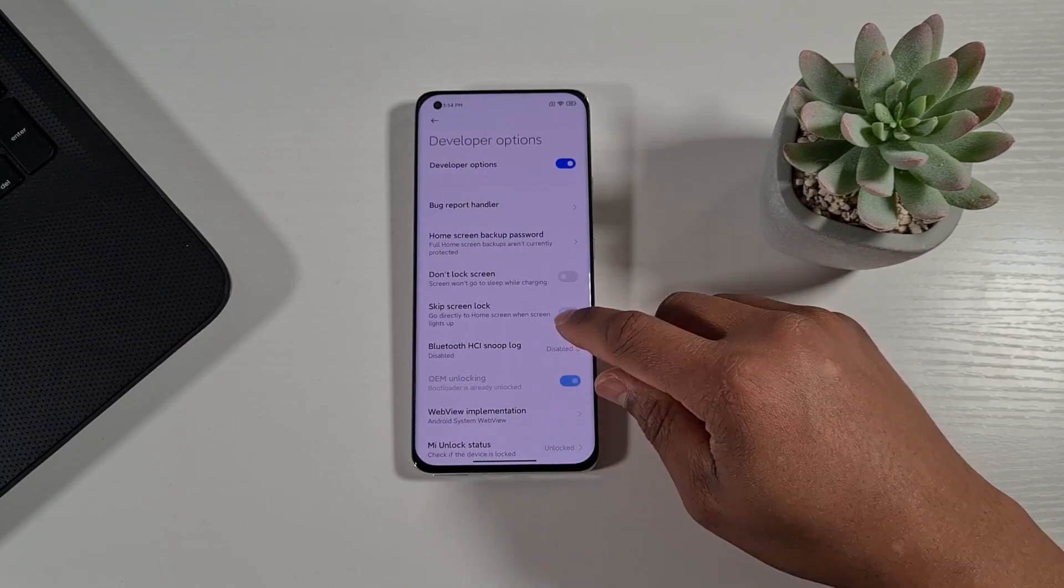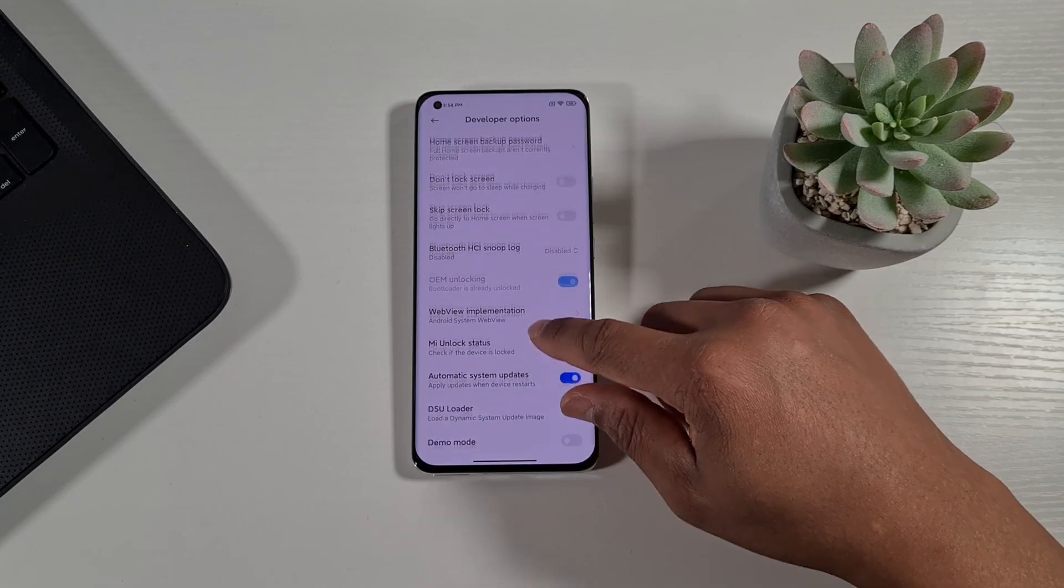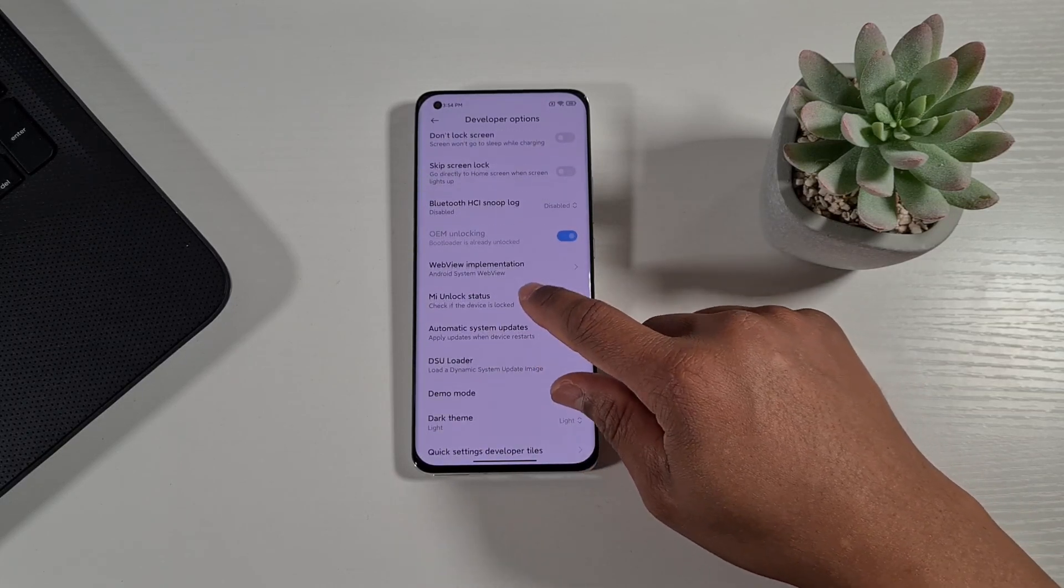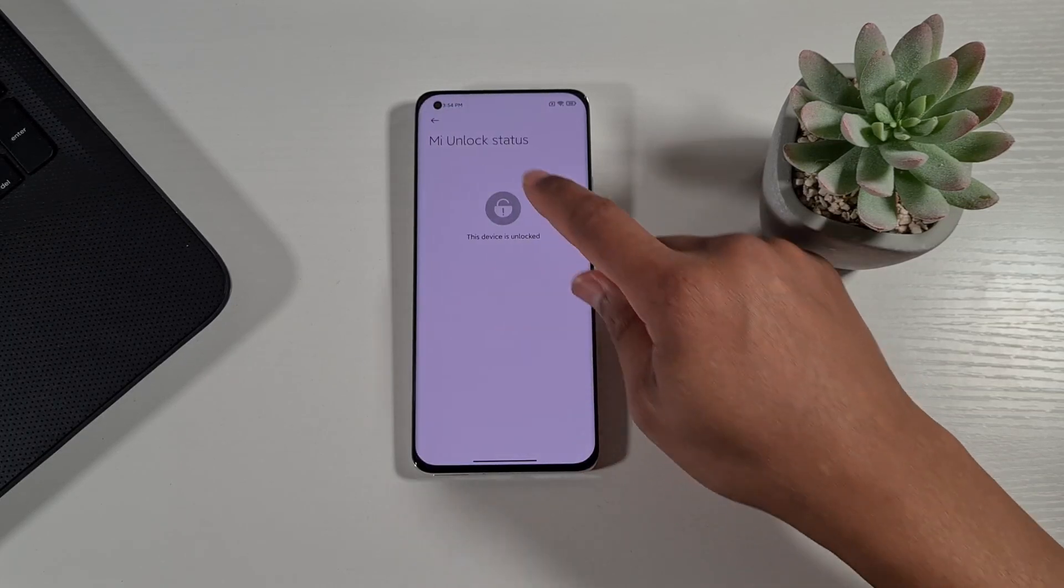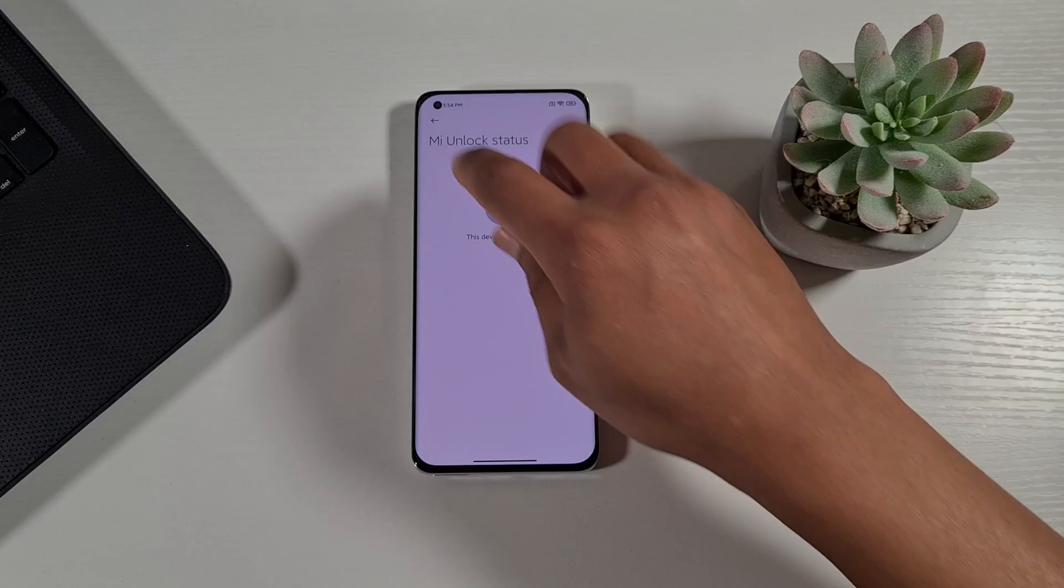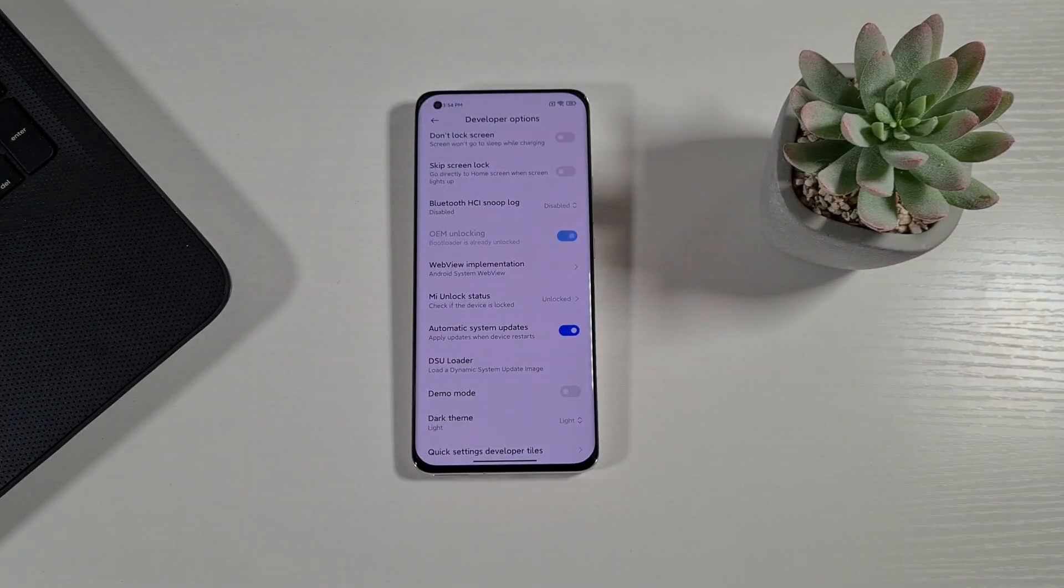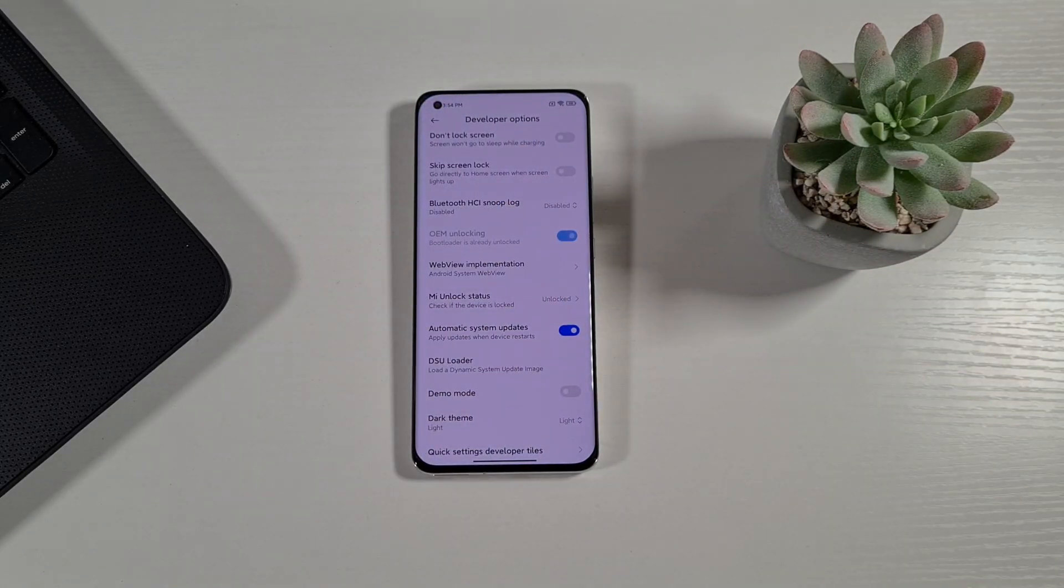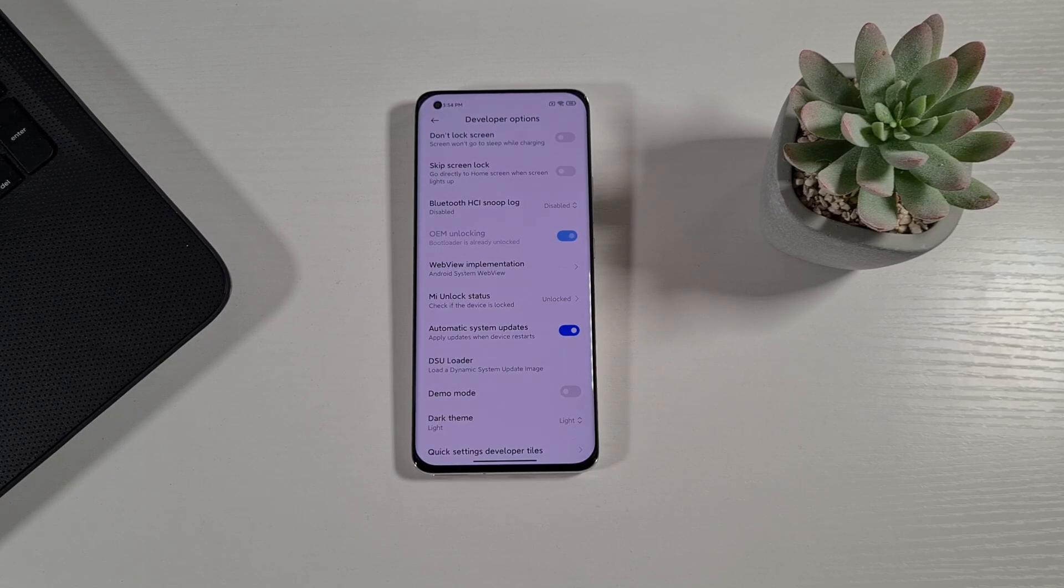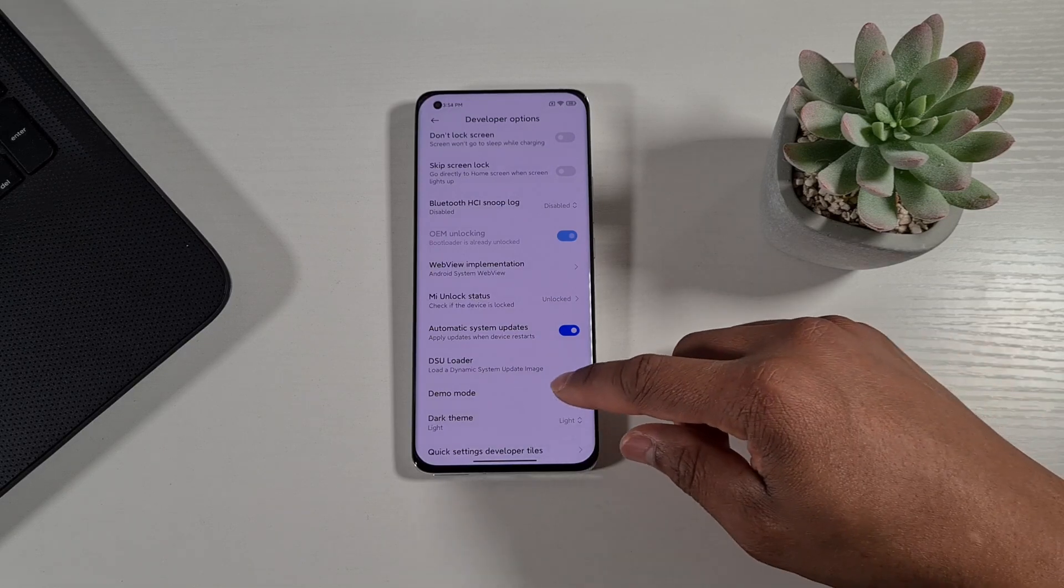Just tap on it and from here you need to make sure - as you can see there - the bootloader has been unlocked. If you want to find out how you can unlock your bootloader before you follow this step, please make sure you check my other video or I'll leave a link in the description below.